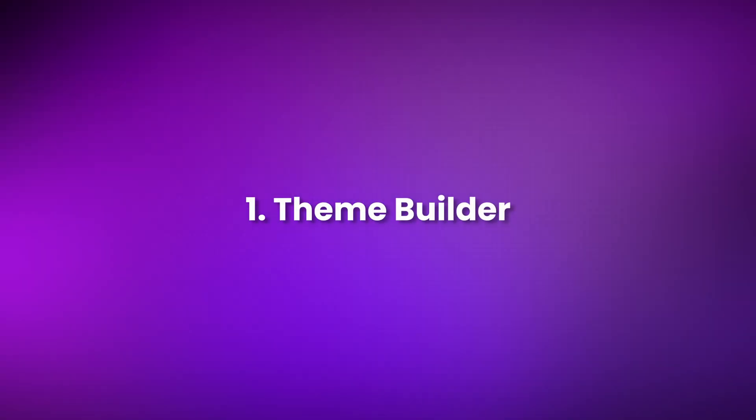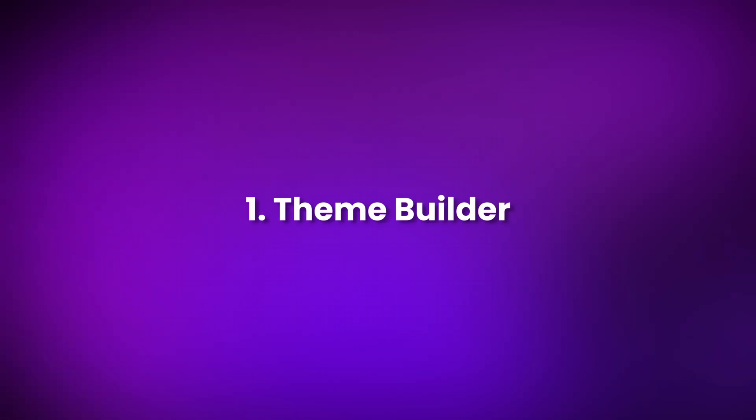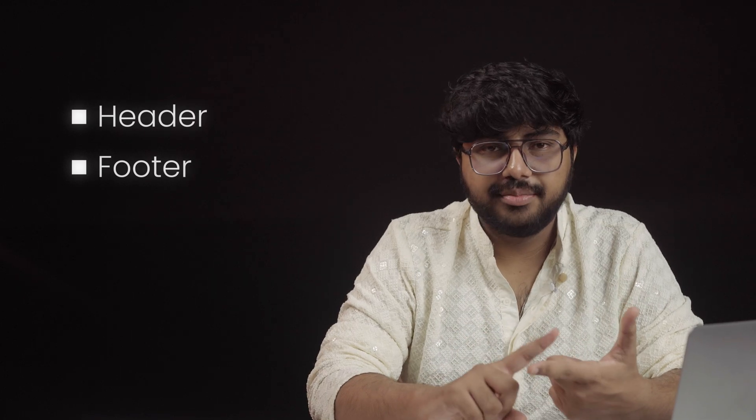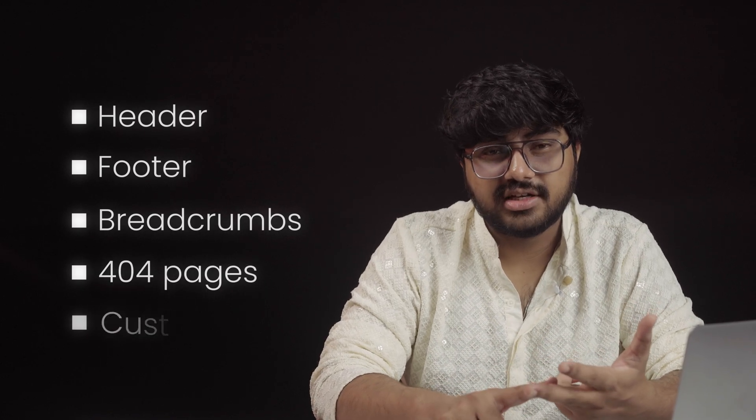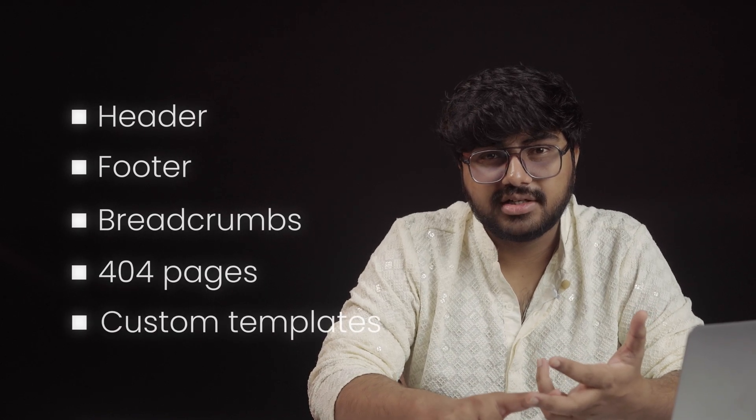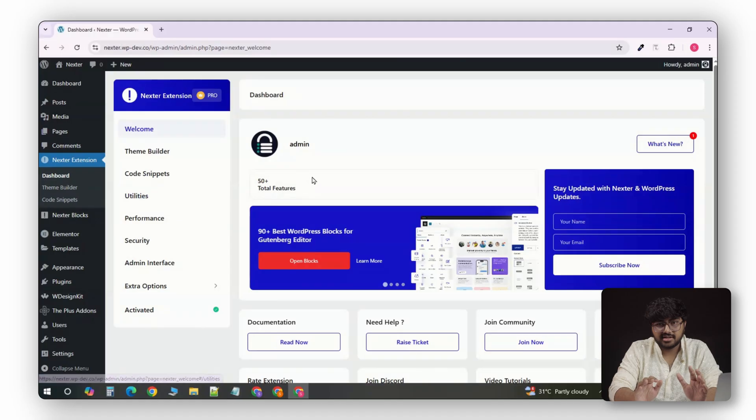Number 1. Theme Builder. Normally, when you start building a WordPress website, you need a plugin for every layout element. Header, footer, breadcrumbs, 404 page, even custom block templates.